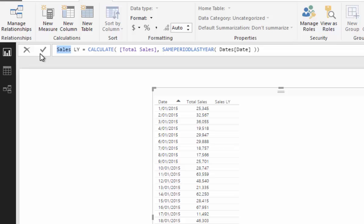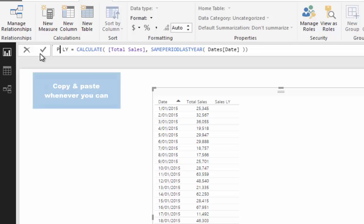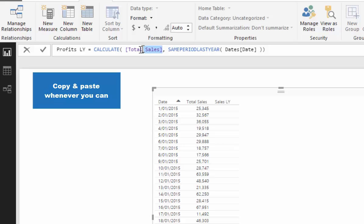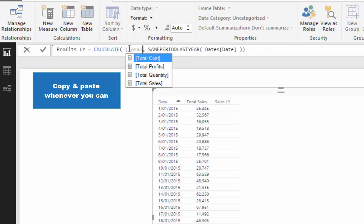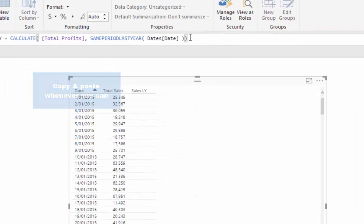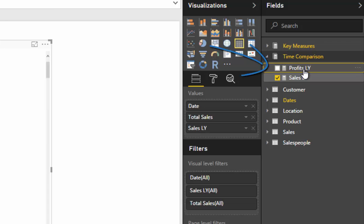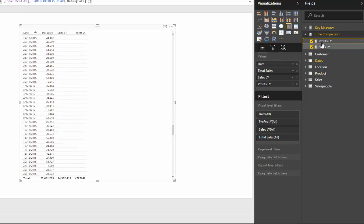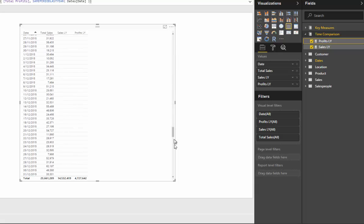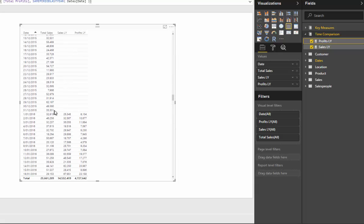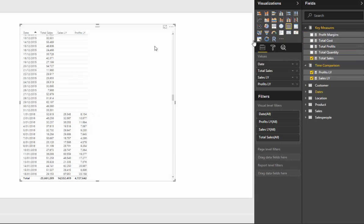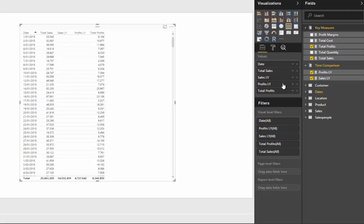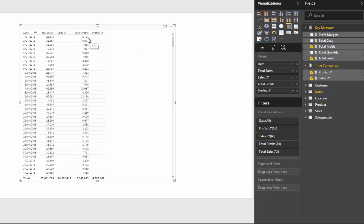We might also want to look at profits last year. To do that, just create a new measure — copy and paste is your best friend. Copy and paste the last measure and substitute in Total Profits. Then drag Profits Last Year into the table, make sure it's formatted correctly, and you'll see we now have profits from last year as well.